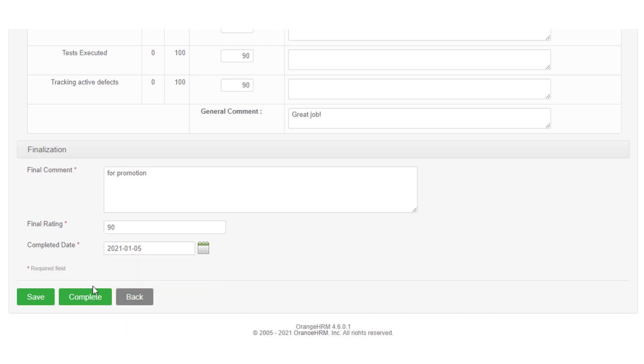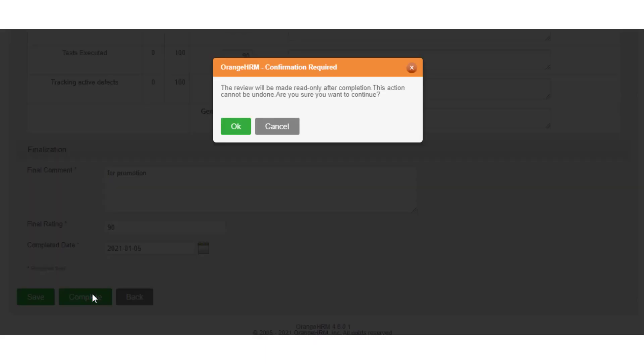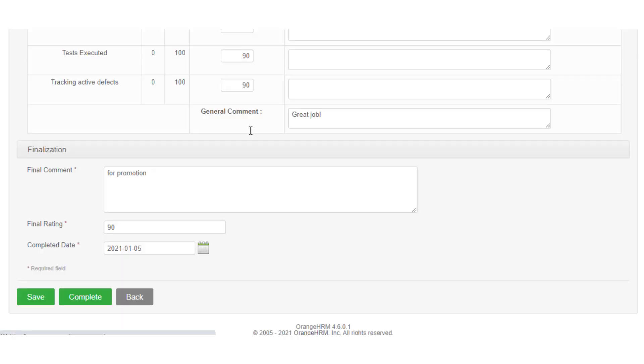When you are done with the review, click on complete to submit the review. Click OK on the confirmation pop-up to complete the review.